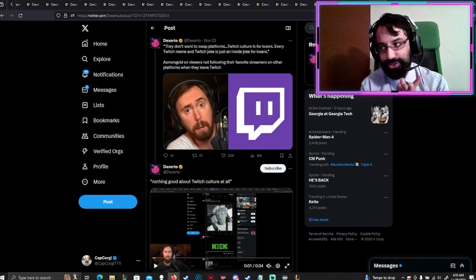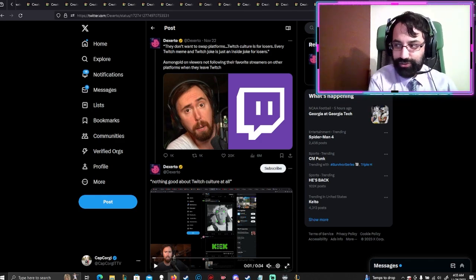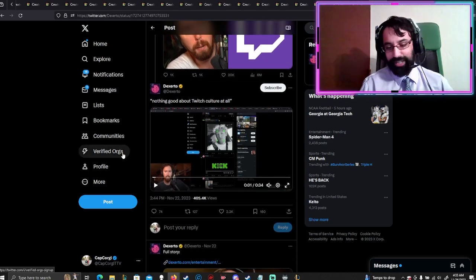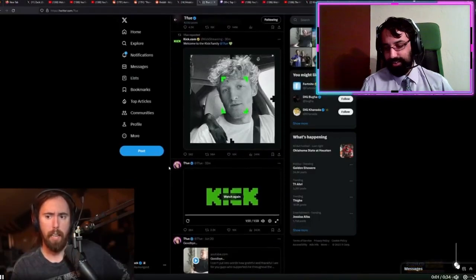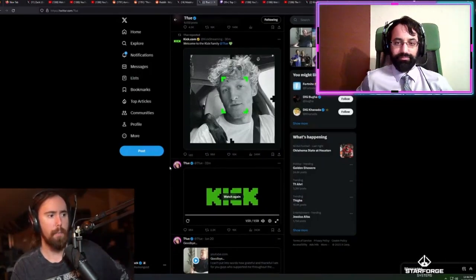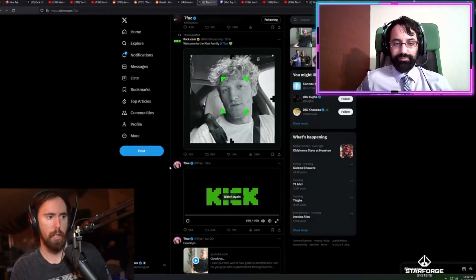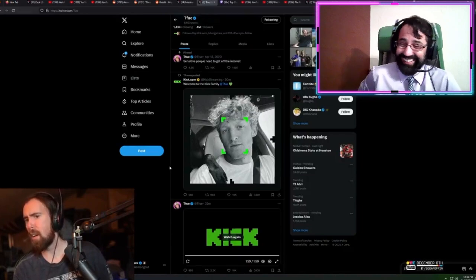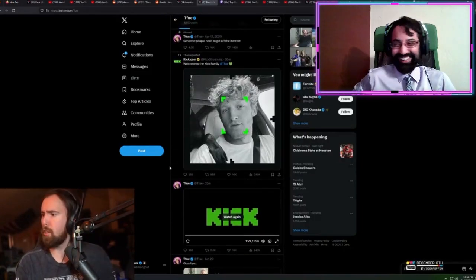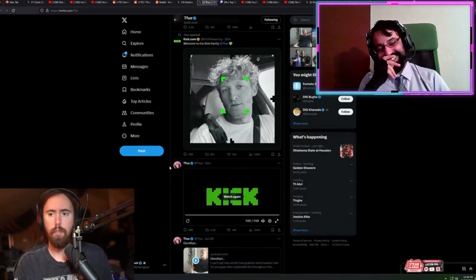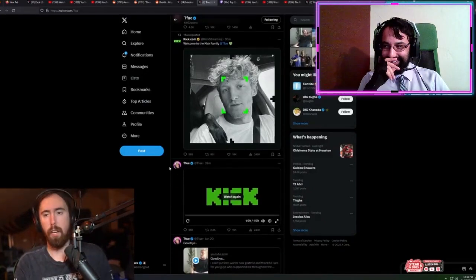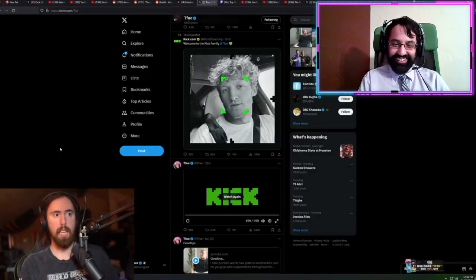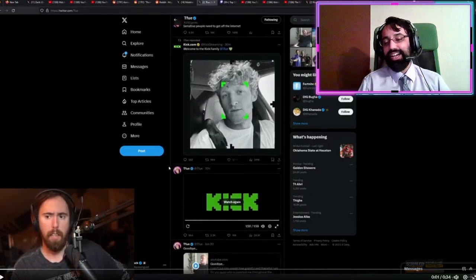So here is the situation. Asmongold has very strong opinions about certain things. We'll just watch the clip. Kick doesn't have any ads, what the fuck is the problem? People are too attached to Twitch culture so they don't want to swap platforms. Twitch culture is for losers. Every Twitch meme and Twitch joke is just an inside joke for losers. There's nothing good about Twitch culture at all. That's why I ban half the emotes, because they're fucking cringe.